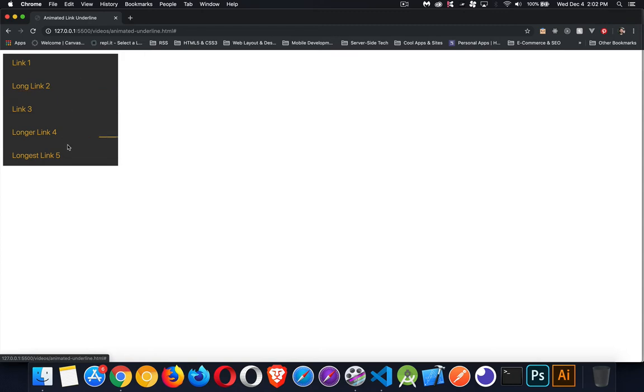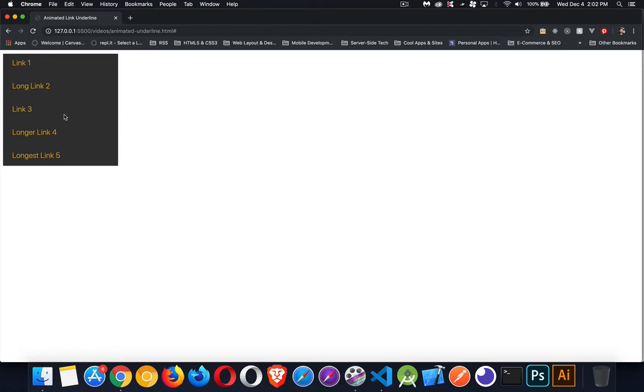As you mouse over, or as you tab to these different elements, you see the underline appear slowly, and then as you mouse off, the underline goes away and it travels all the way across. It's like it's entering one side and leaving the other.